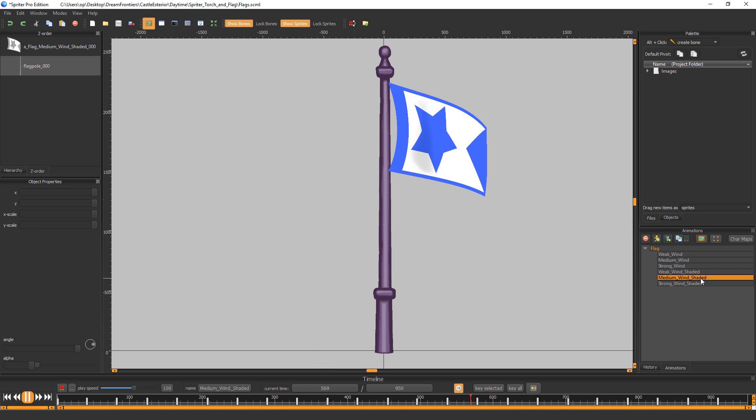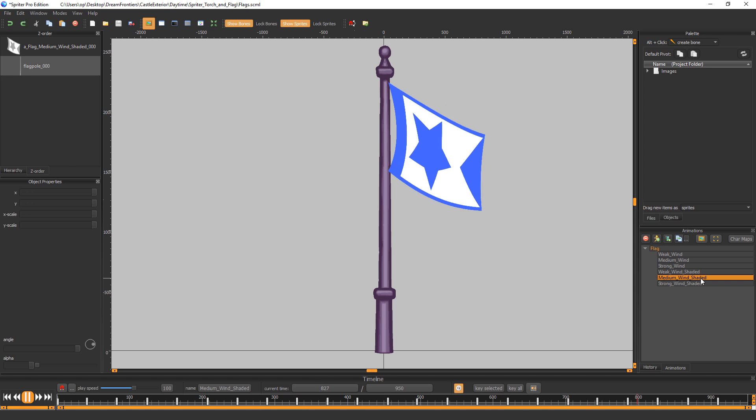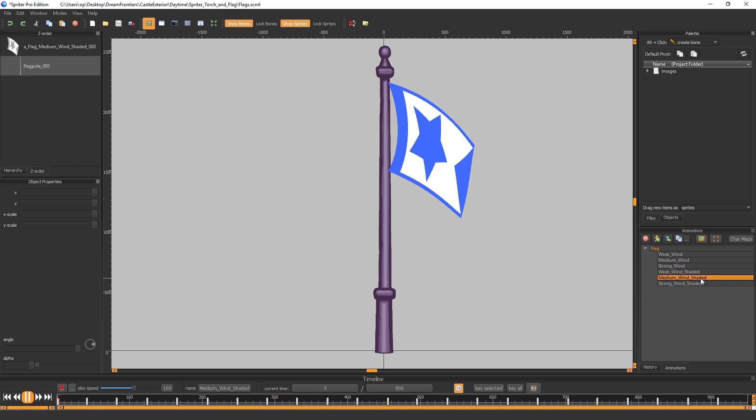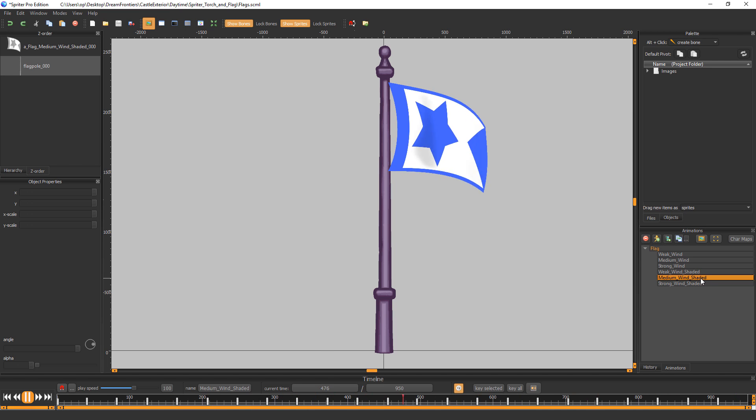Hi everyone, this is Mike at BrashMonkey and this tutorial is going to show you how easy it is to customize the flag animations that come with the Dream Frontiers Environment Pack or the Dream Frontiers Essentials version which comes free with Spriter Pro.